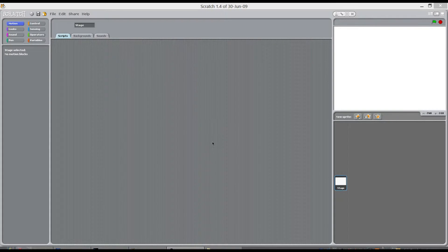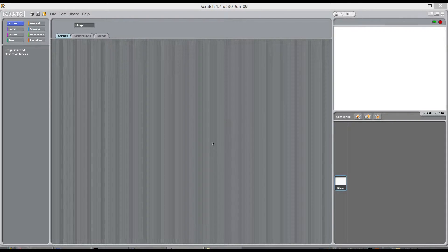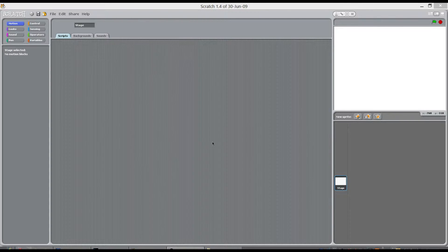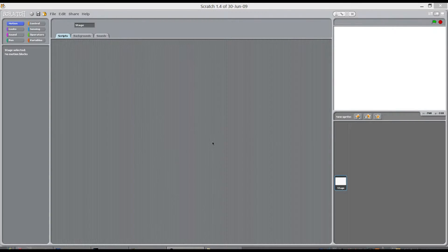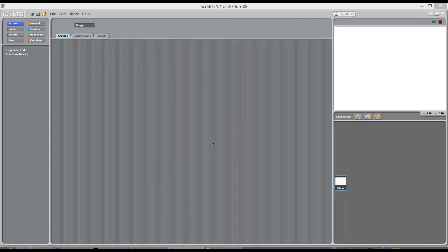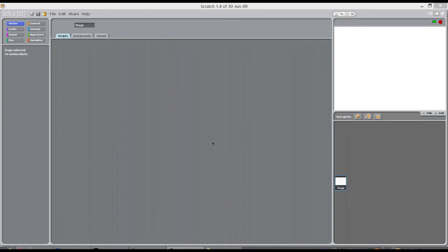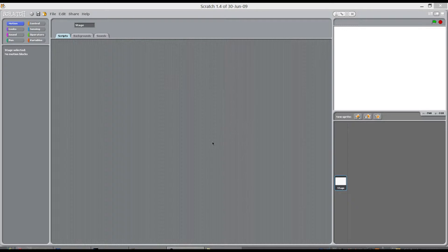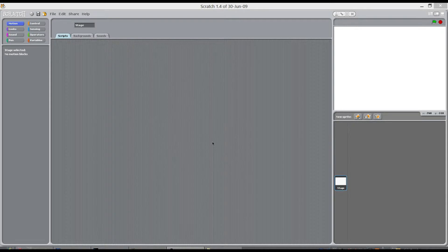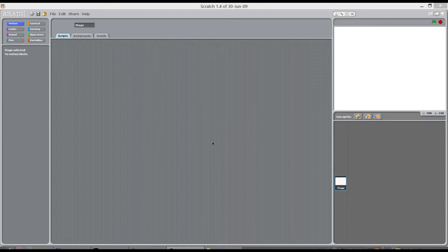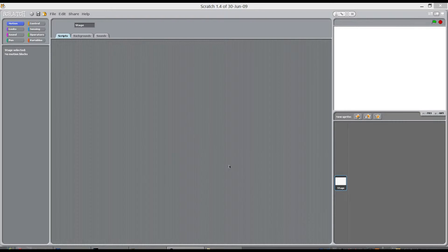What I'm going to show you how to do is how to create a scrolling background. There is a demo of this in Scratch itself. So if you want to have a look at that you can do, but all I'm going to do is explain what is going on behind the code.